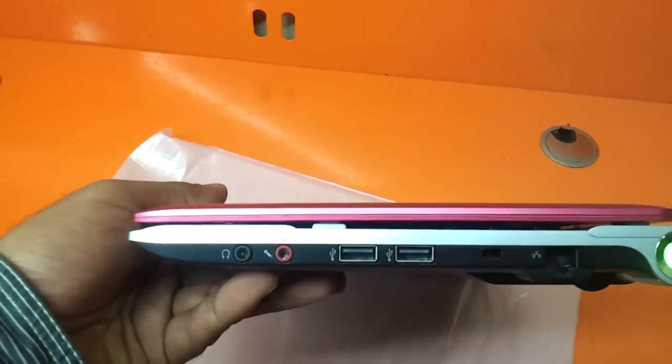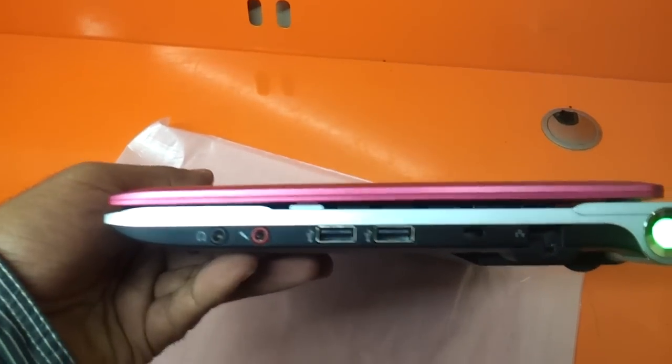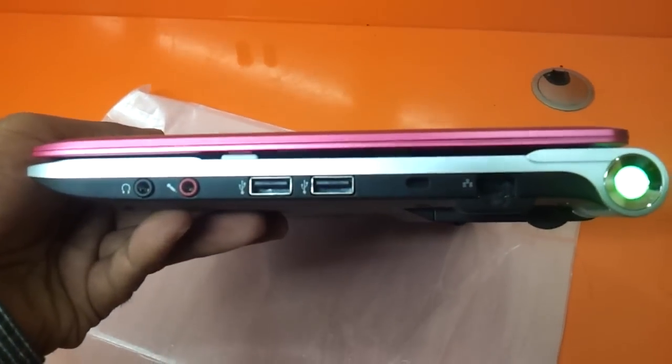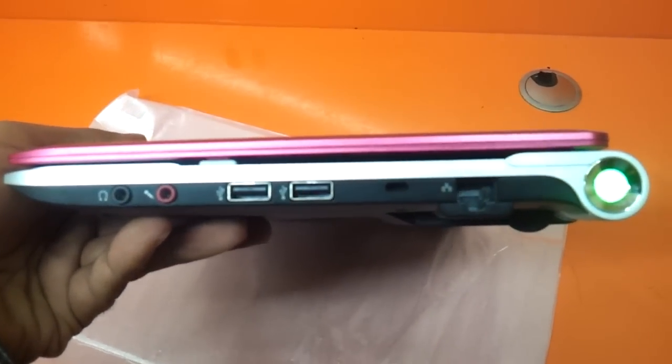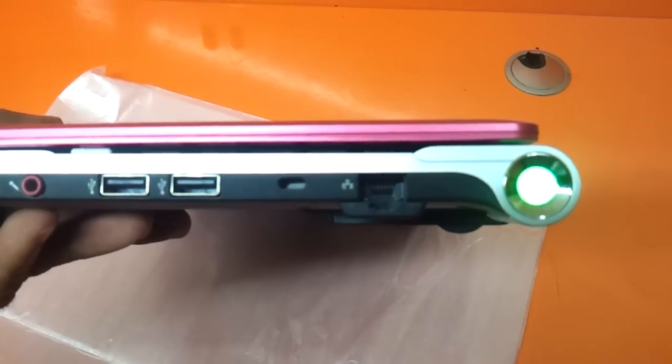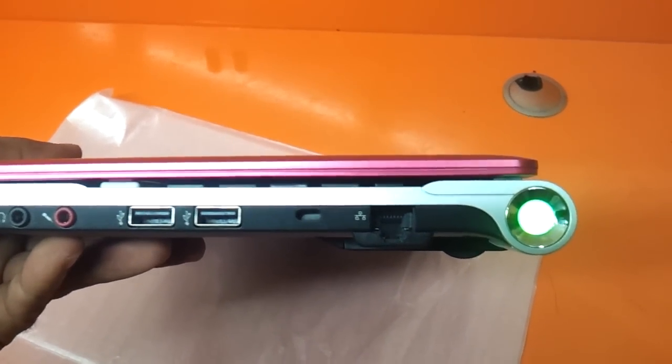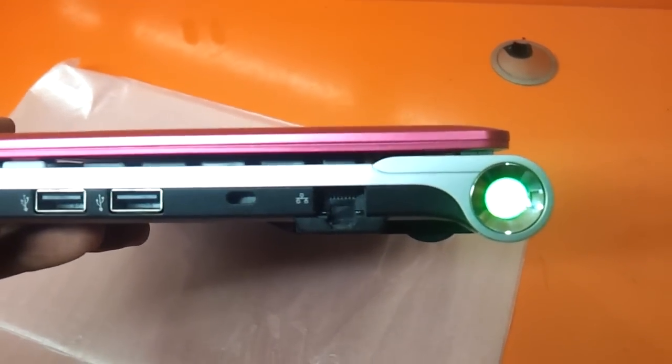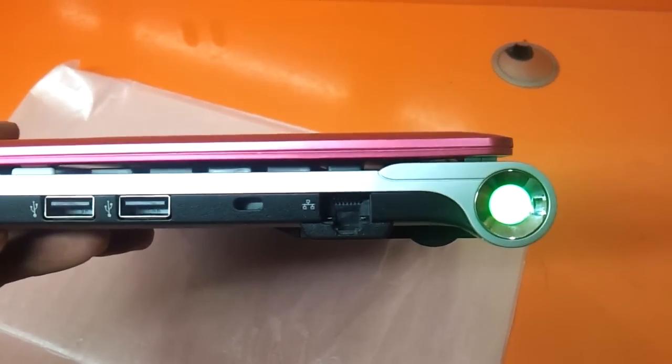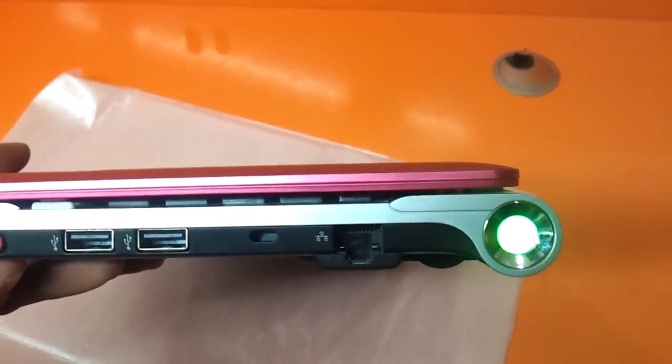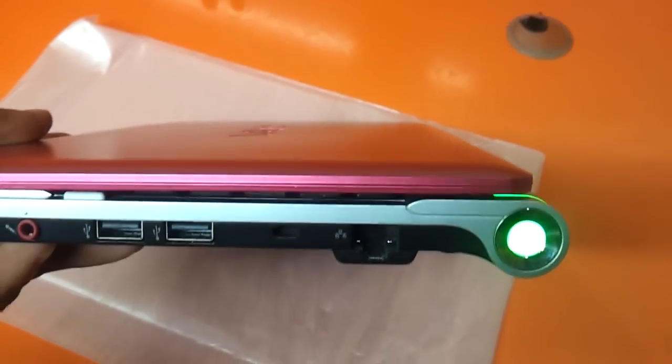On the right you have a headphone jack, a mic jack, you have two USB ports, an Ethernet port, and a Kensington lock. The power button is glowing up green.